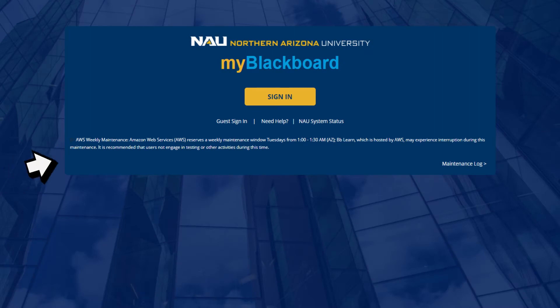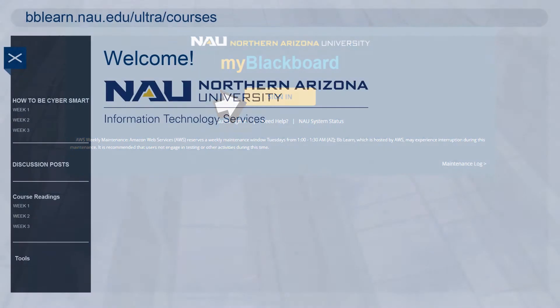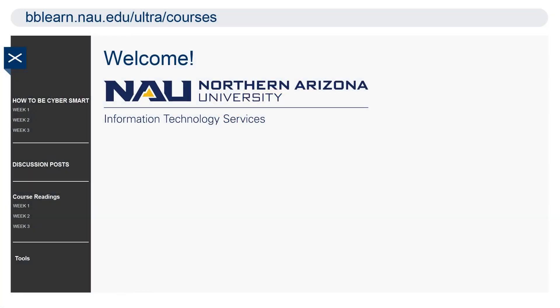First, login to bbLearn. Then, navigate to your course and to the discussions area.